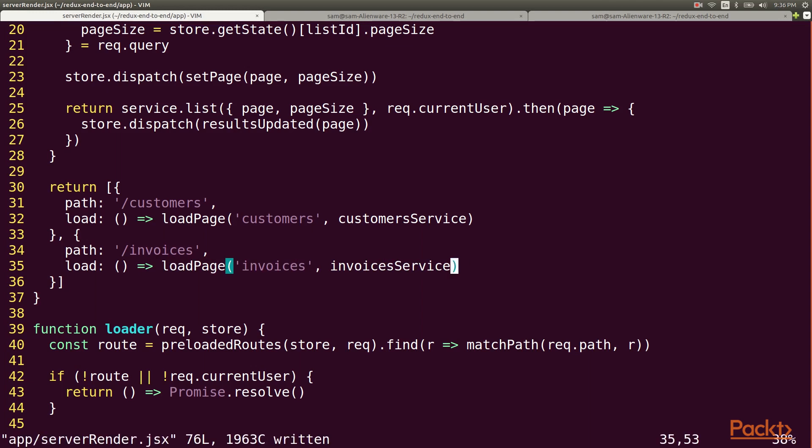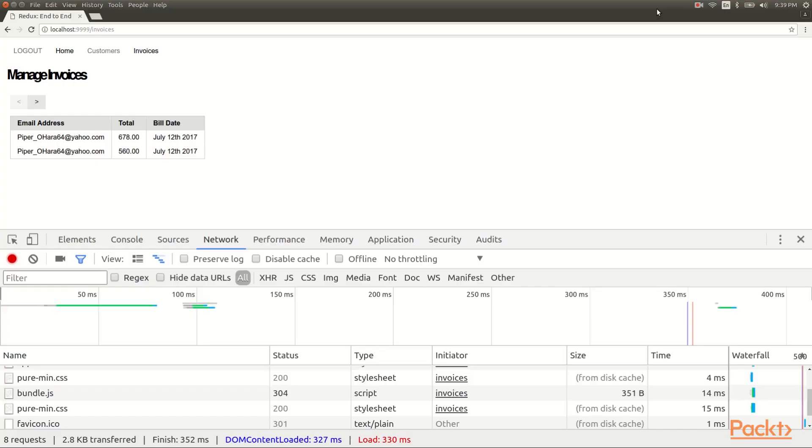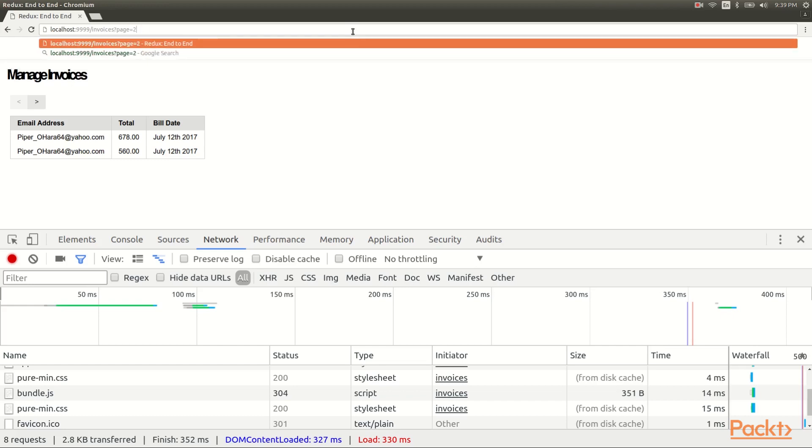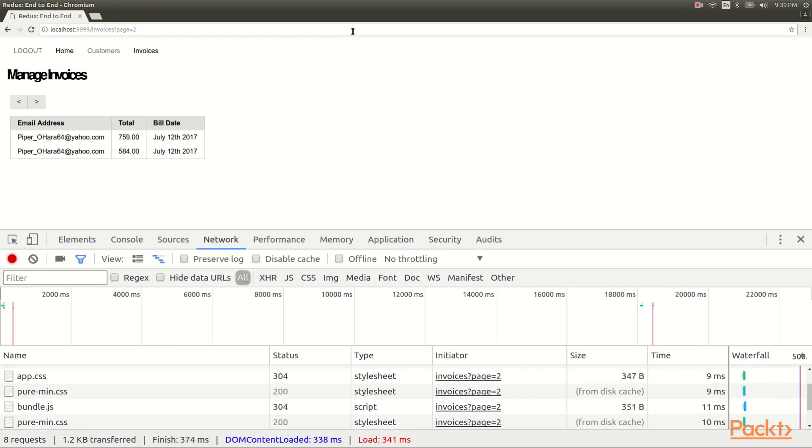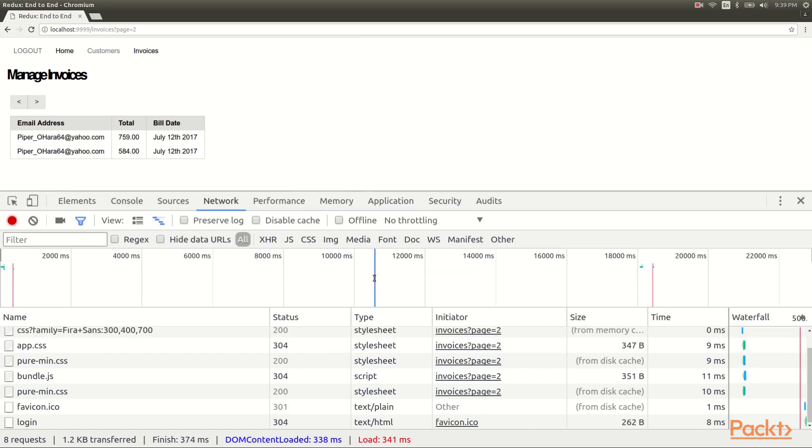That should be it, so let's see if this works for invoices. And just as we hoped, it looks like it loads up the second page of my invoices list and the network tab shows that I did not have to retrieve the data from the API.